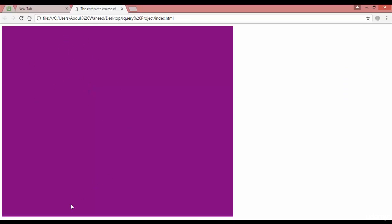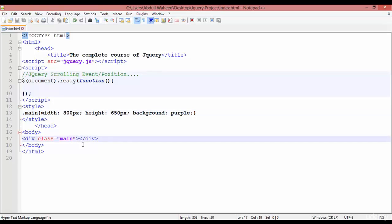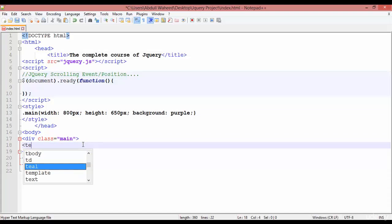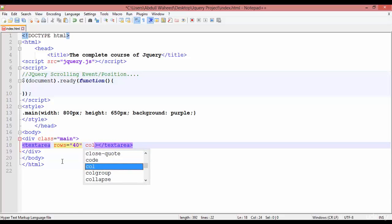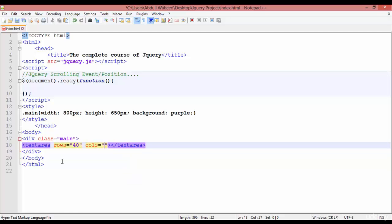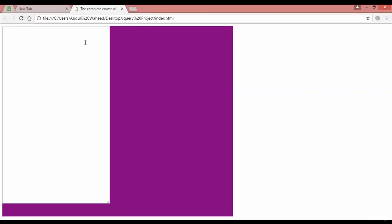You can see we have just a div here. Inside this div we are going to create a textarea — start textarea, close textarea. Inside this we need to define rows and columns. For rows, write rows equal to 40, and for columns write cols equal to 50. Save, come back and refresh — you can see the textarea.